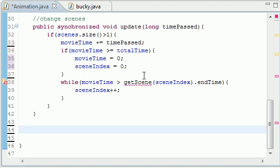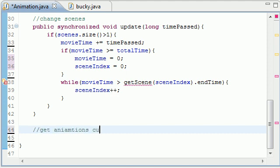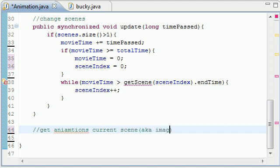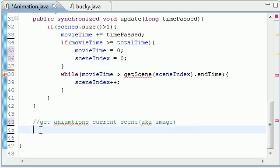What is going on guys, welcome to your 10th Java game development tutorial. In this tutorial we're going to be building a couple more methods necessary to play our animation. Let's go ahead and build a method right now and what this is going to do is get animations current scene, aka the image. I know I use the terms image and scene interchangeably but they are interchangeable, so when I say scene it's image, so don't get confused.